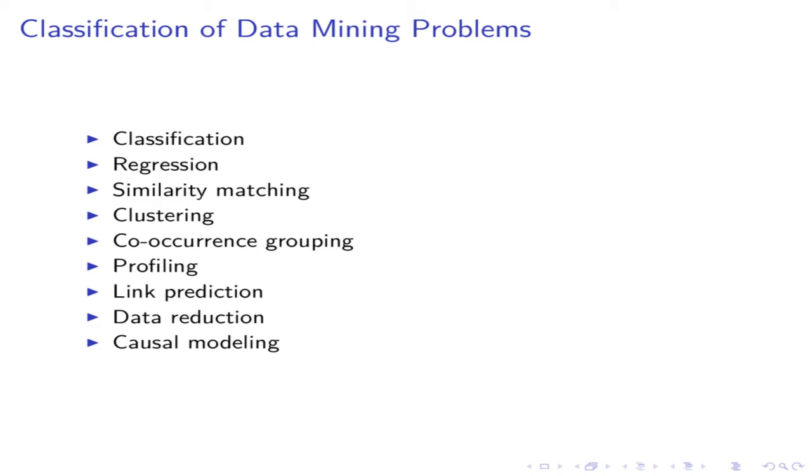There are too many different data mining algorithms, but there are only a small set of problem types. In this presentation, I will explain nine common data mining problem types. The information in this presentation is mostly based on the great book called Data Science for Business written by Provost and Fawcett.